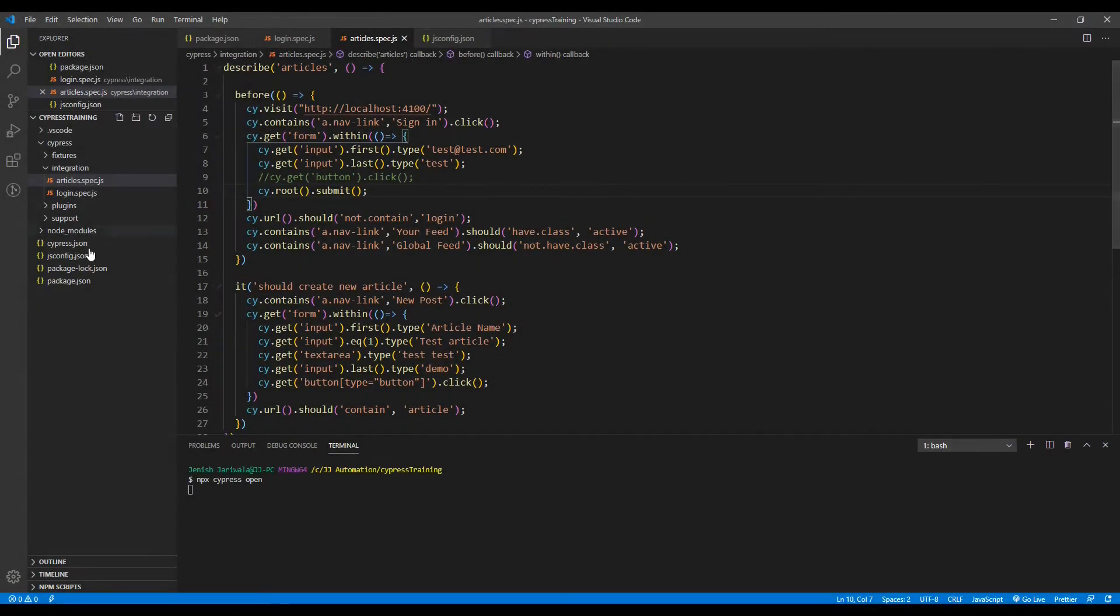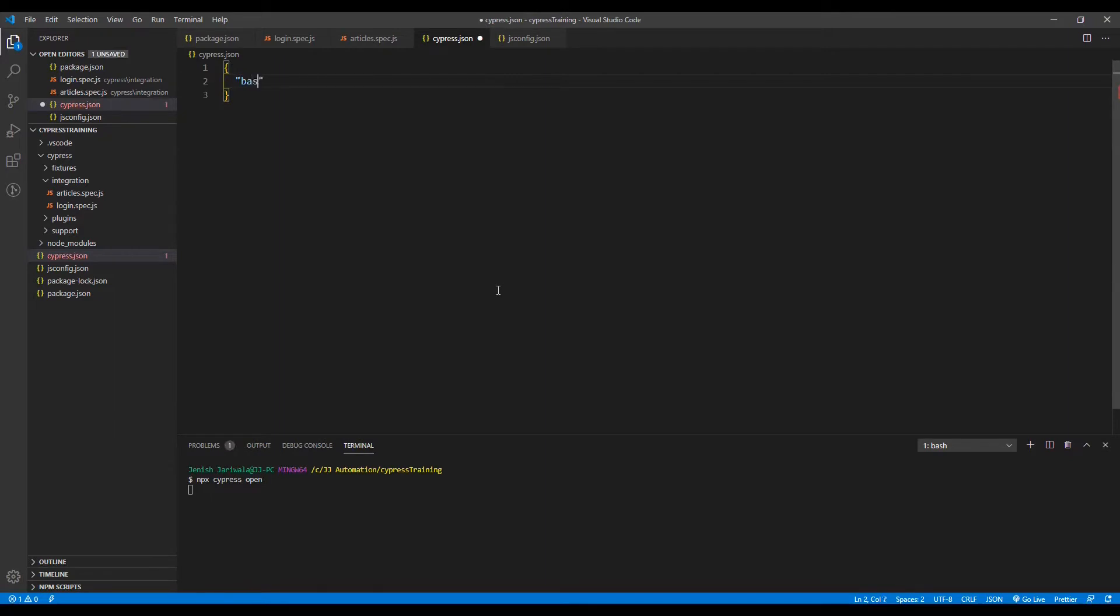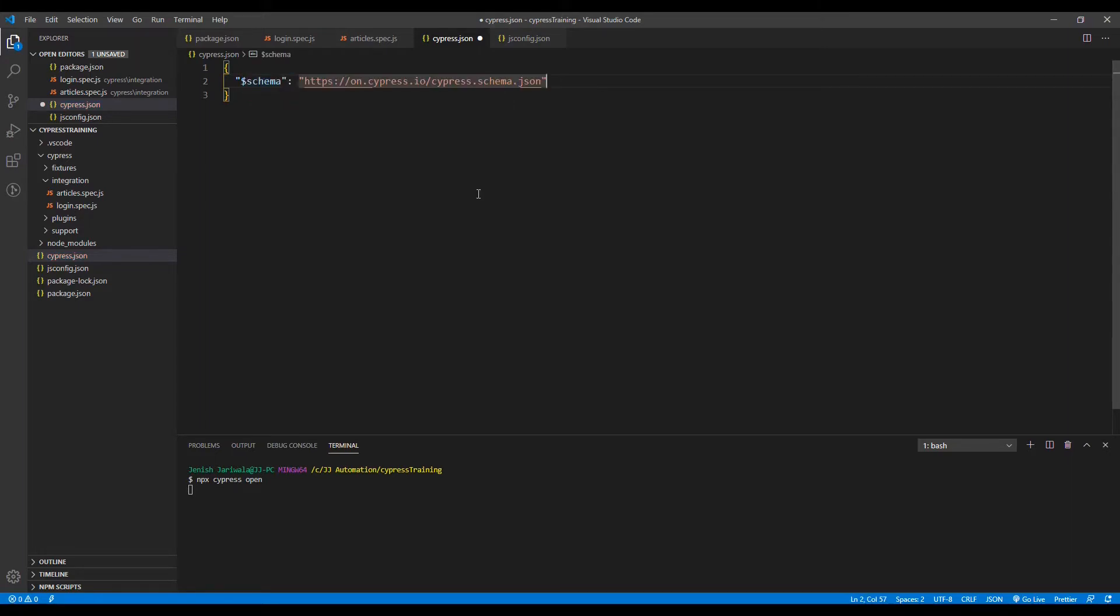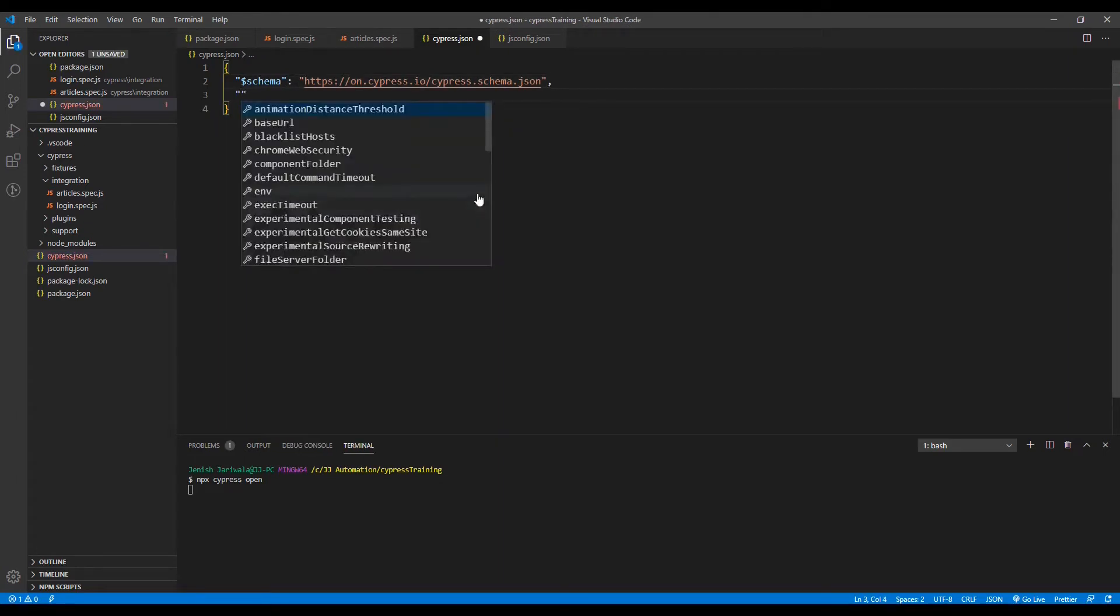As we know, the cypress.json file by default is empty. Now to define the base URL, we are not getting IntelliSense from Cypress. For that, we can include the schema and save it. See, now we have IntelliSense that is supported by Cypress.